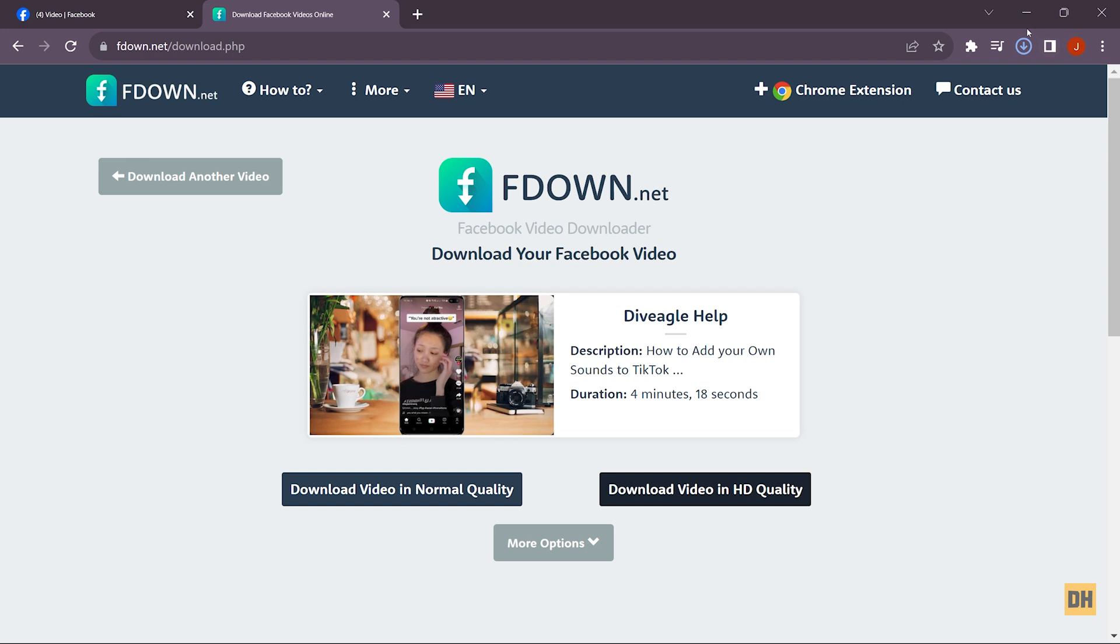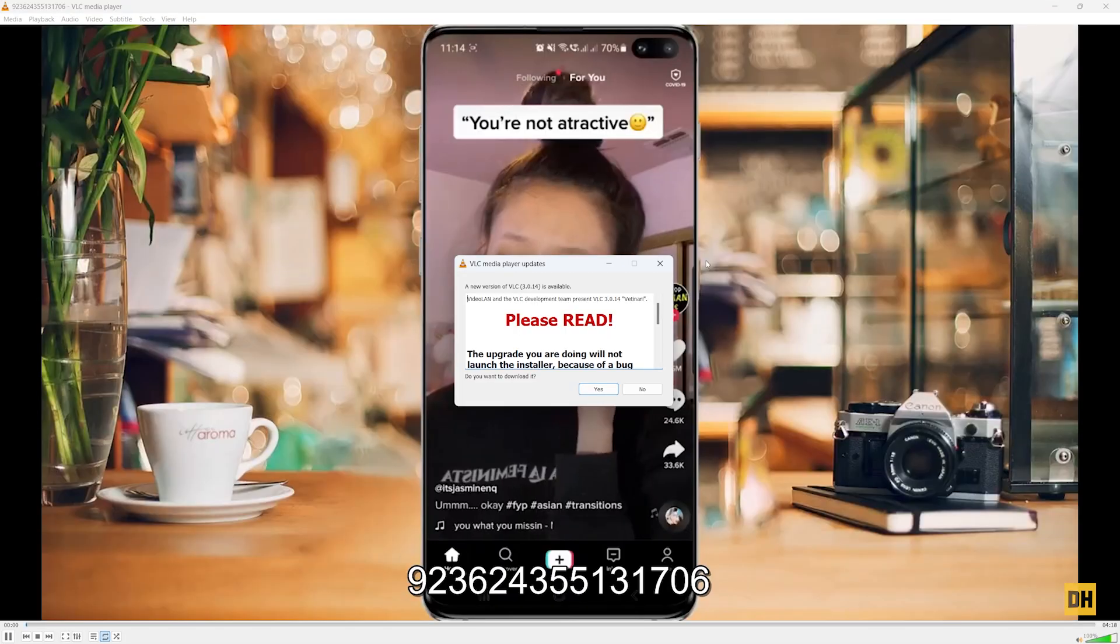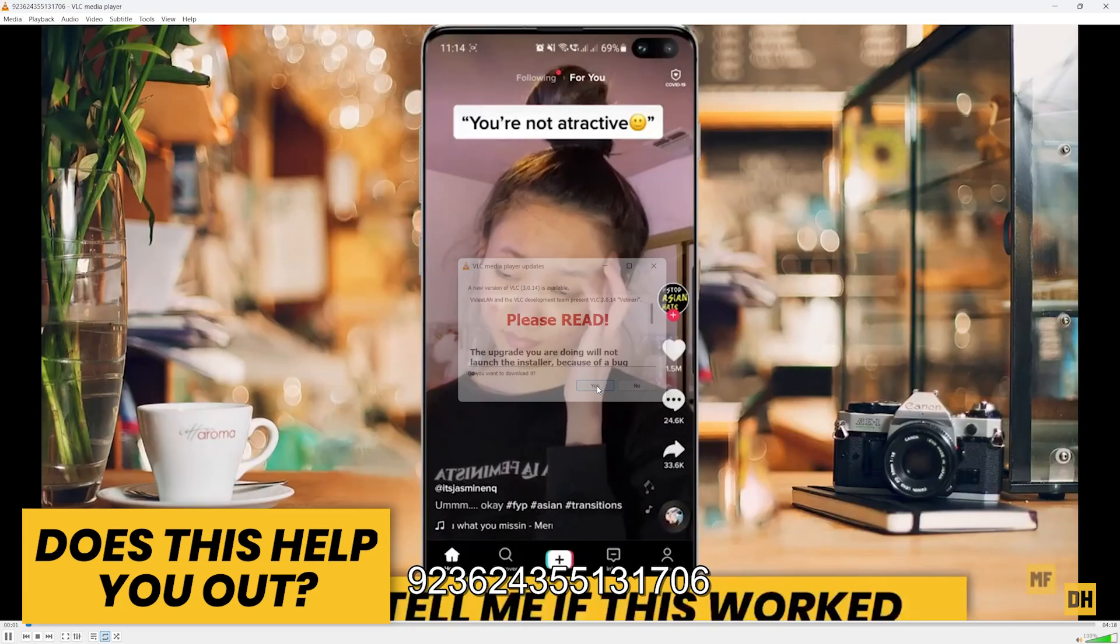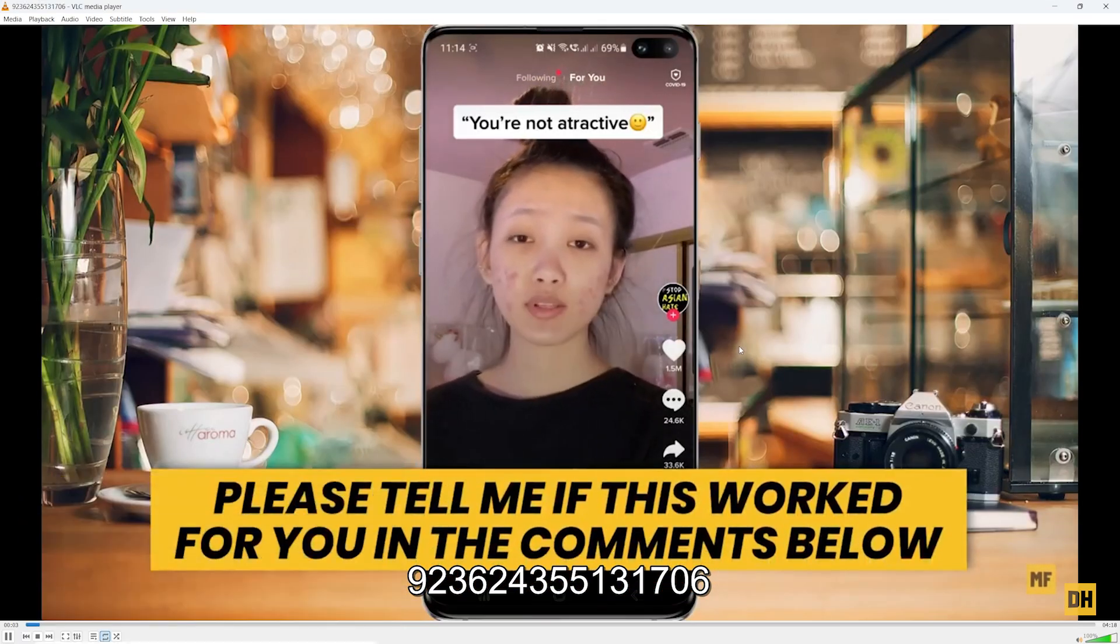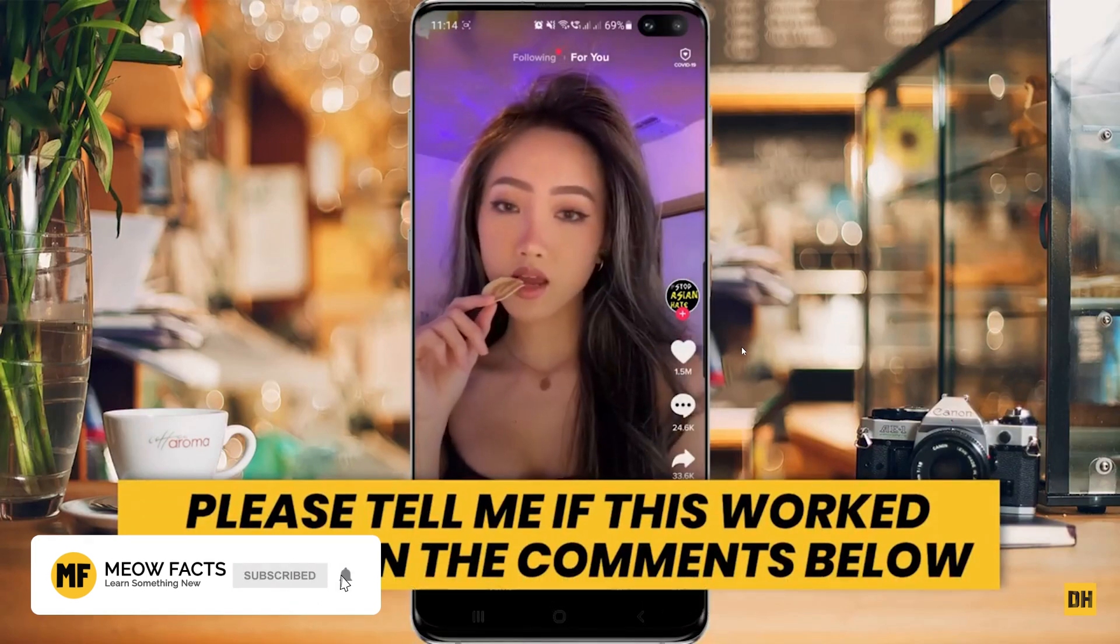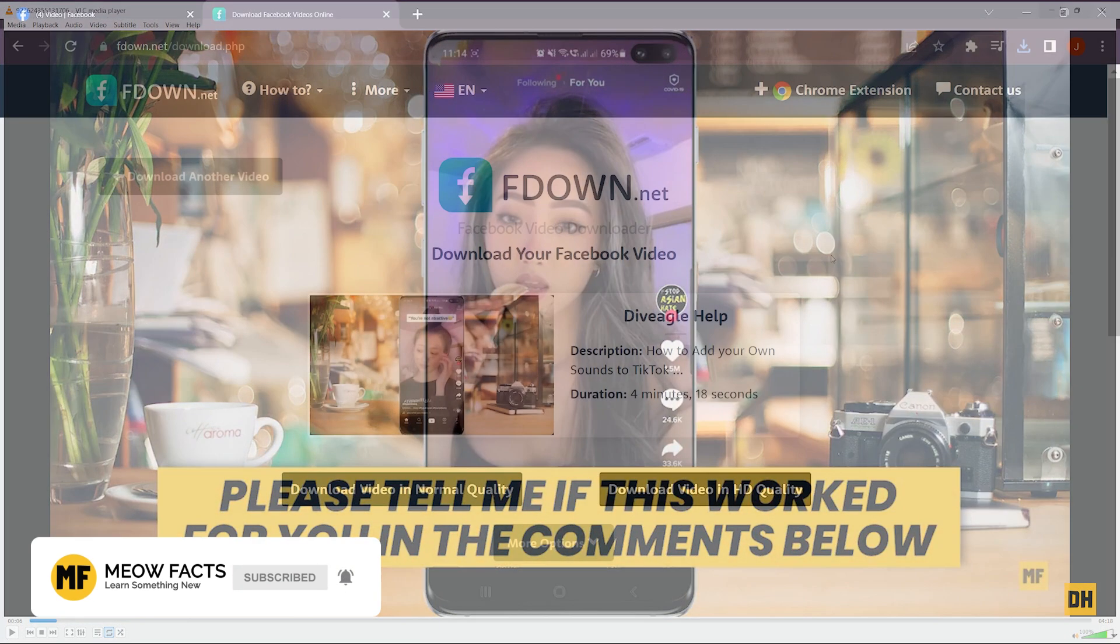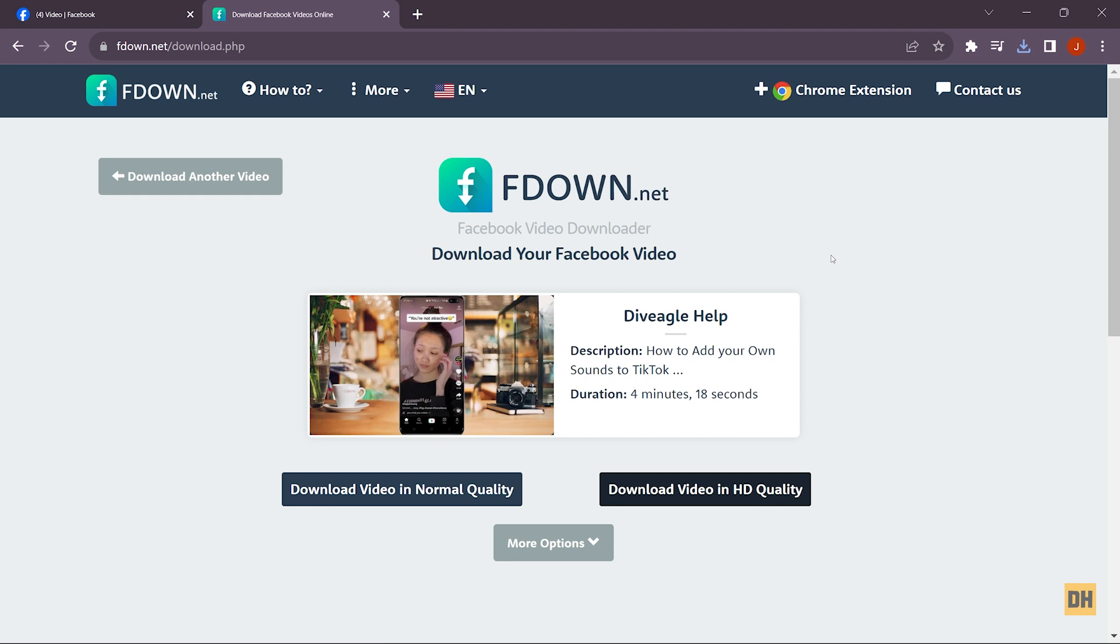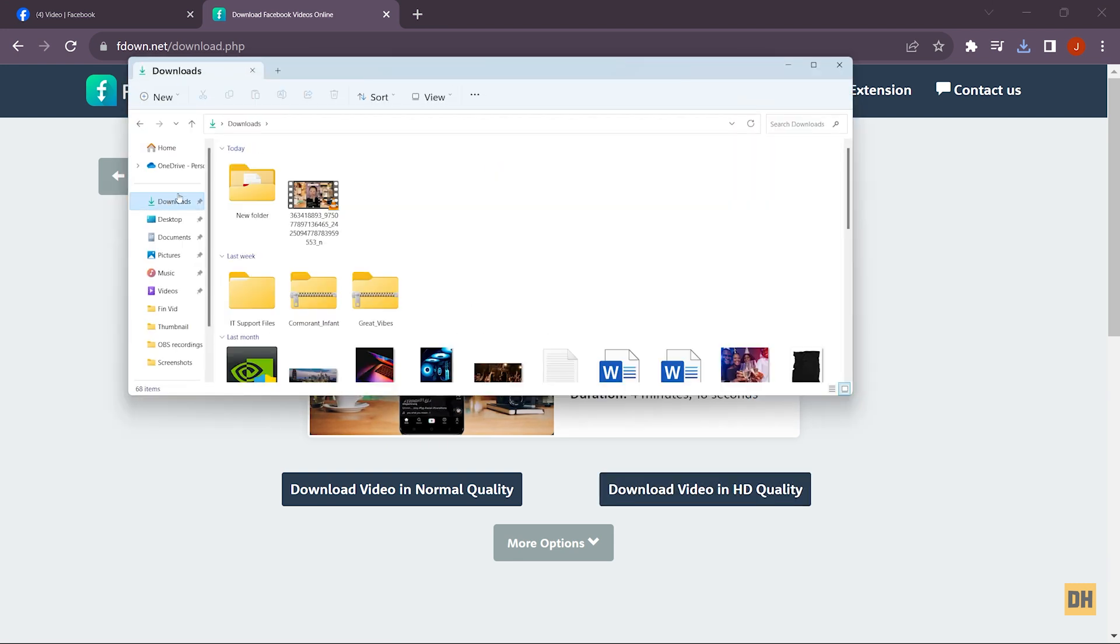So once this is done, you can head over and open this. And now also, if you head over to your download folder, you can see that the video was downloaded for us here. Quick and easy.